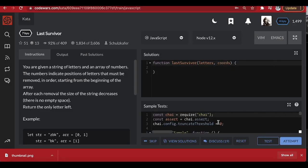Welcome ladies and gentlemen to another edition of Code Wars with Binary Life. If you're new to Binary Life, this is a channel that teaches new developers how to code by solving multiple algorithms, so you can see how the thinking process is done and how we bring the solution to life. Don't forget to subscribe for updates on future algorithms. Today we'll be solving Last Survivor.